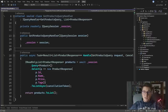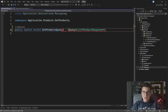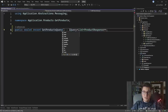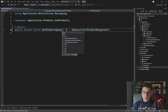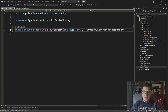Let's start off from the get products query handler and let's introduce paging to this query. I'm going to update the query class to include the page and page size arguments that we're going to be sending from our API. So let's add a property for the page and let's add another property for the page size.